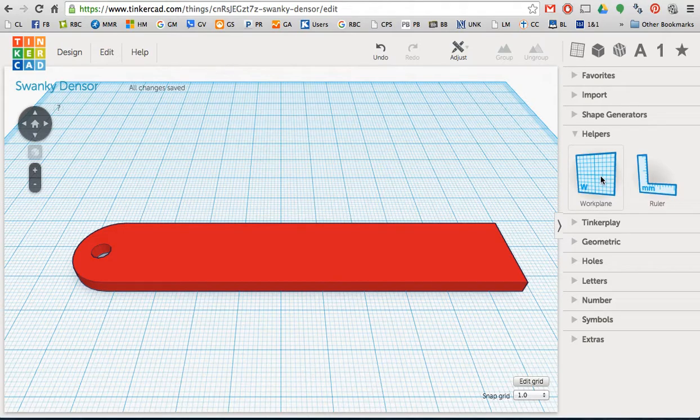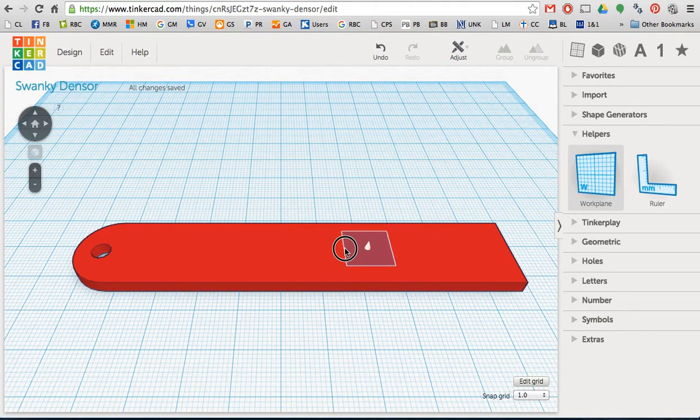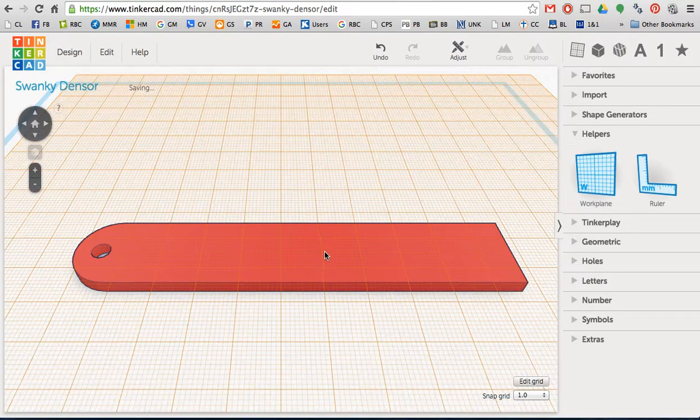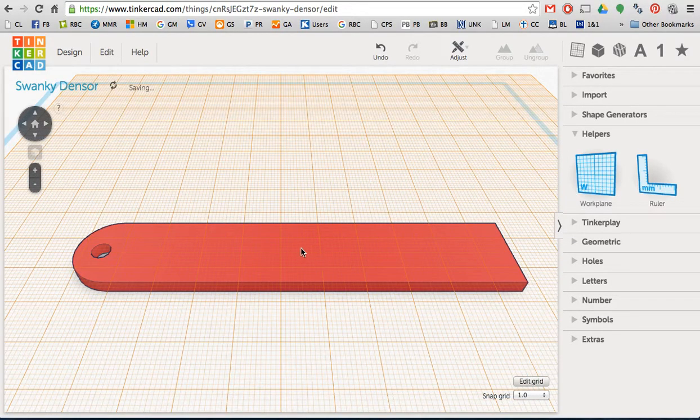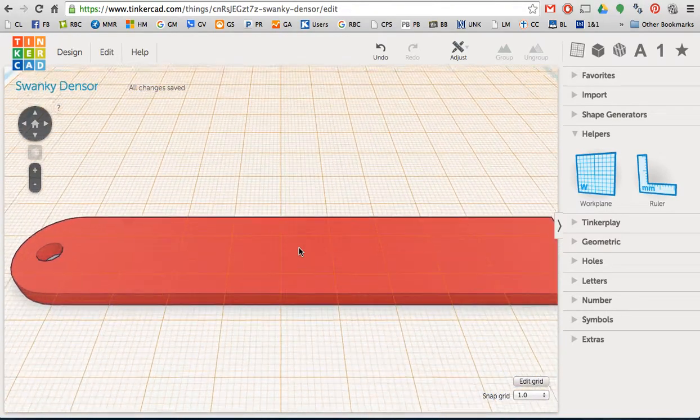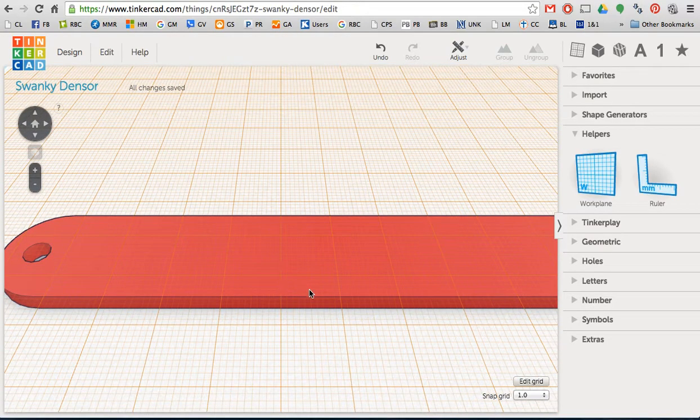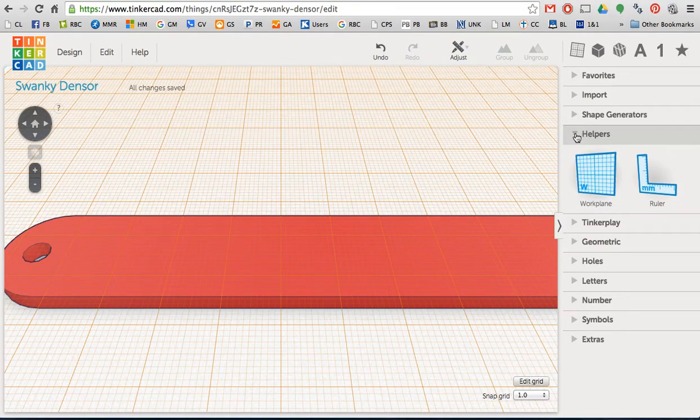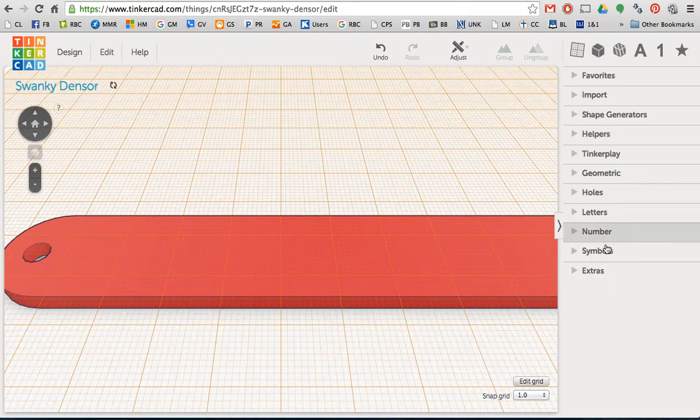So again, for now though, I want my work plane to be on top of my name tag. And again, it's a different color just so I know that I'm working in a not normal spot. So we're going to go ahead and click that triangle to close that for now.